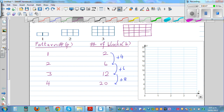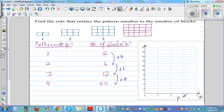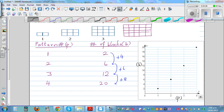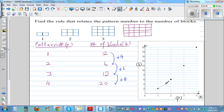Let's plot this to show a graphical understanding. P is pattern number on the X axis, and B is number of blocks on the Y axis. Pattern one has two blocks (1,2), pattern two has six, pattern three has twelve, and pattern four has twenty. Joining these points with a dotted line, you can see this is not a straight line — it's increasing steeply, forming a curve. So this is not a linear pattern.